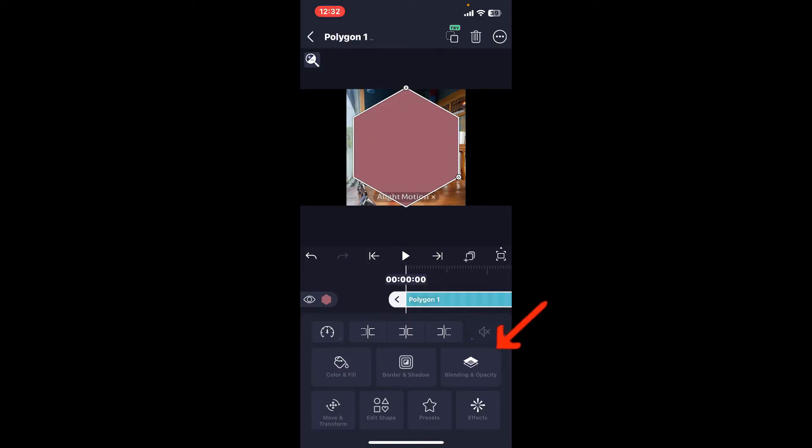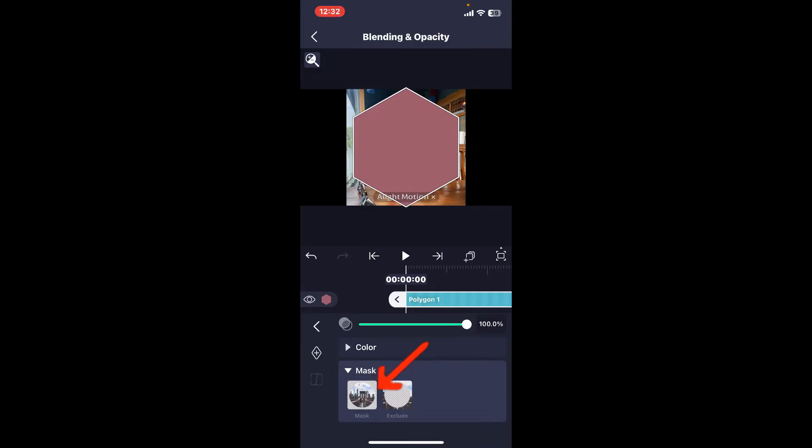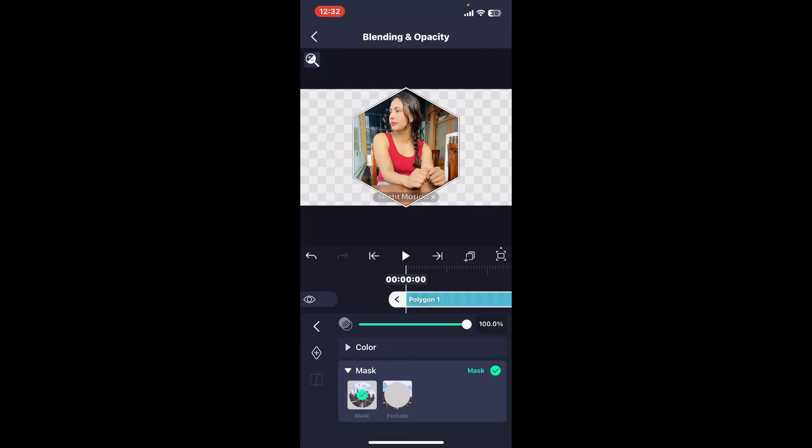Scroll down and select Mask, and then choose the mask option. That way you will be able to crop your image or your video as the shape that you've just chosen.